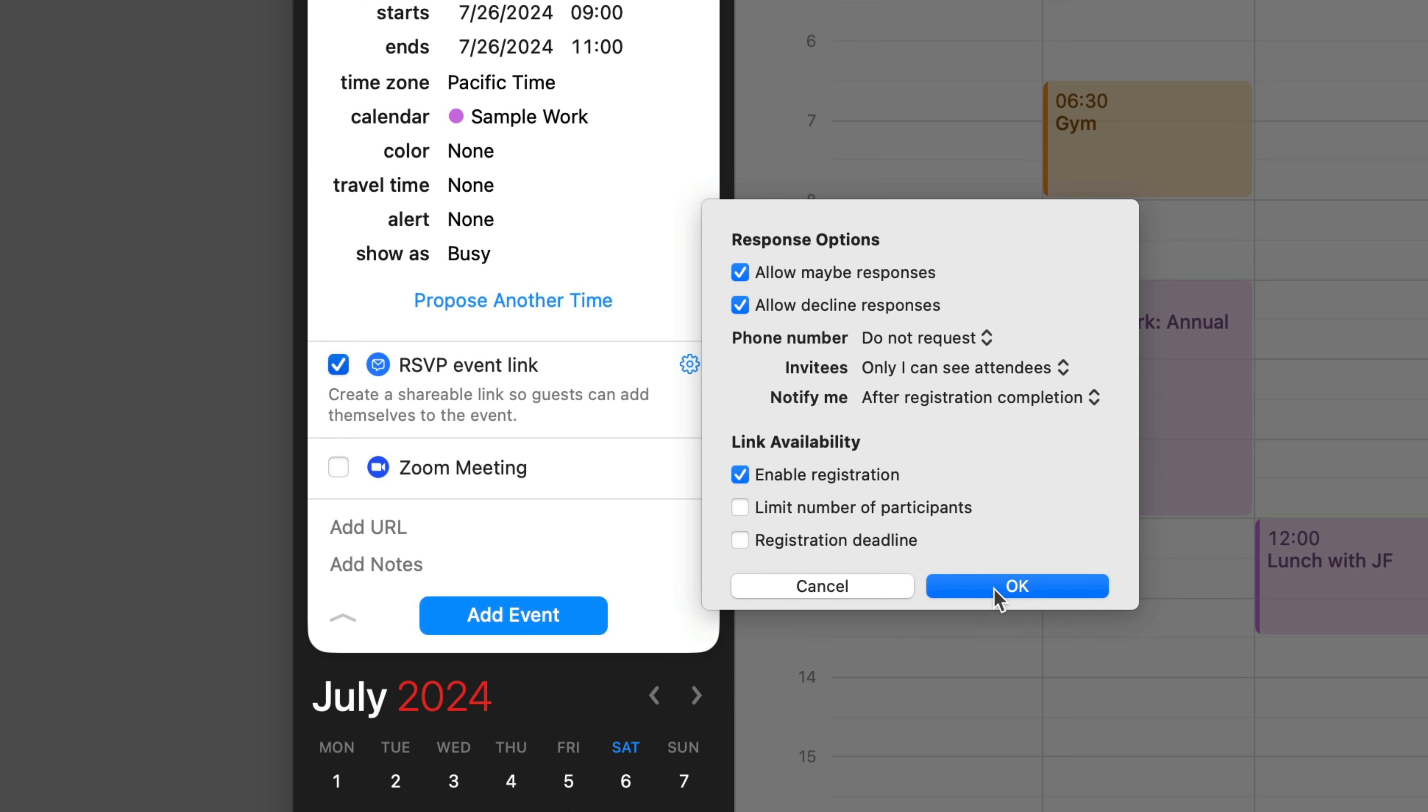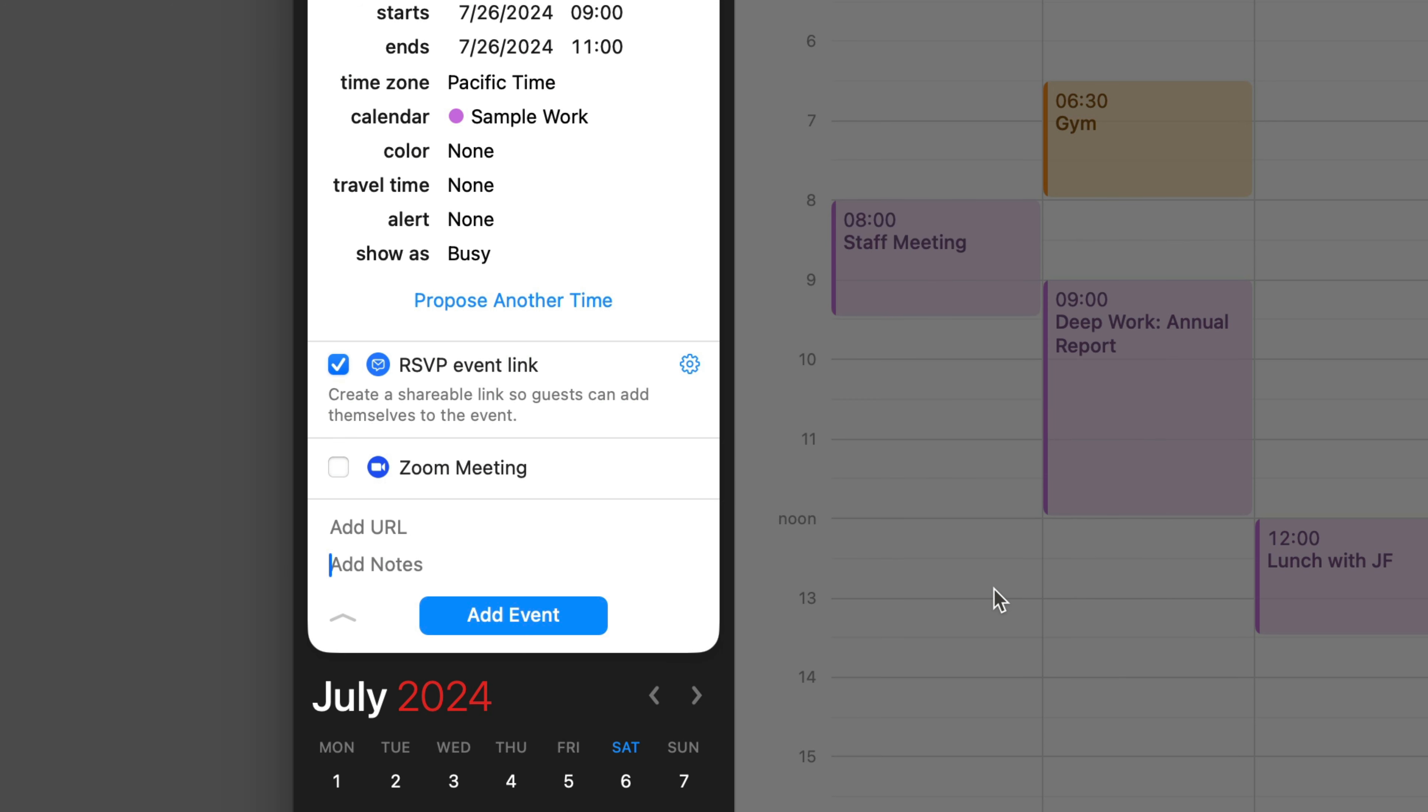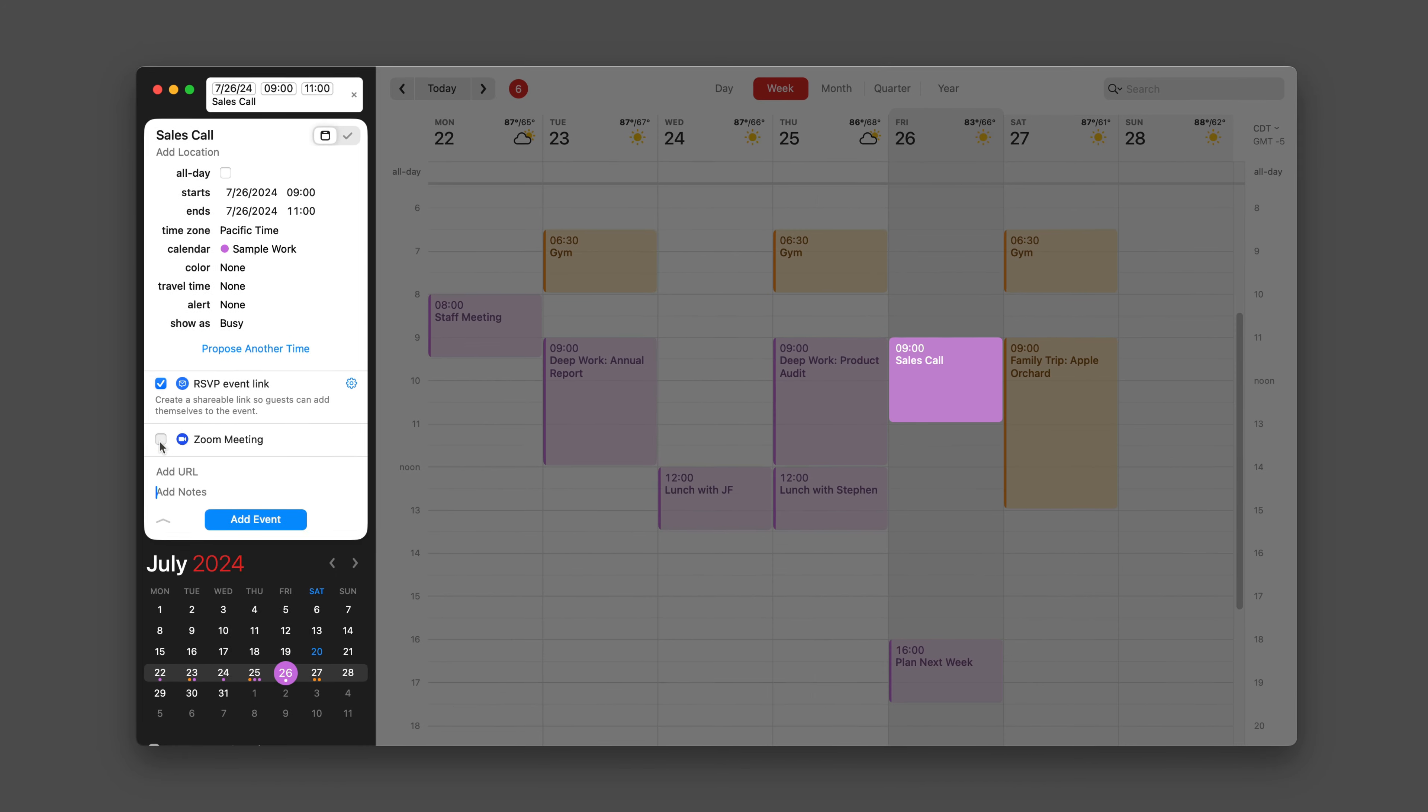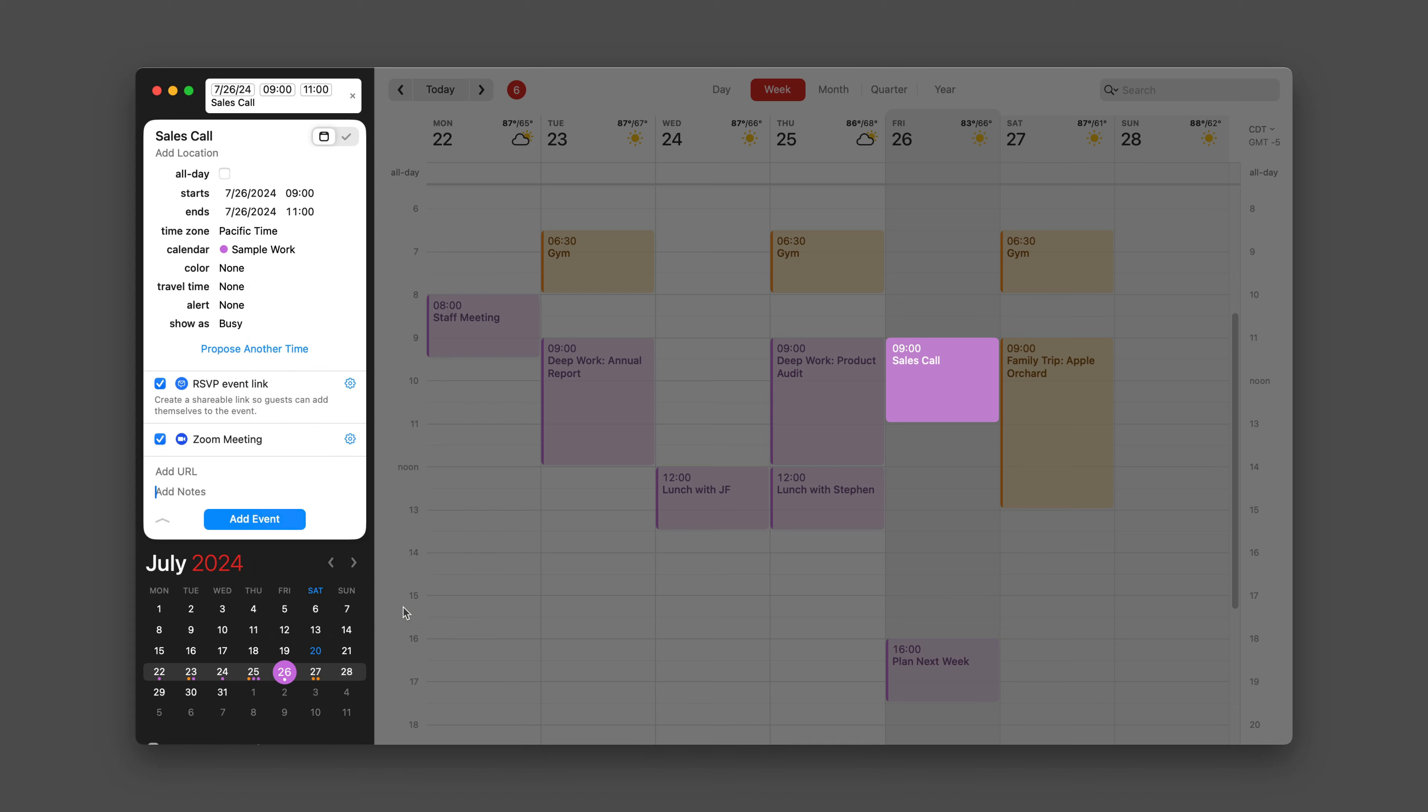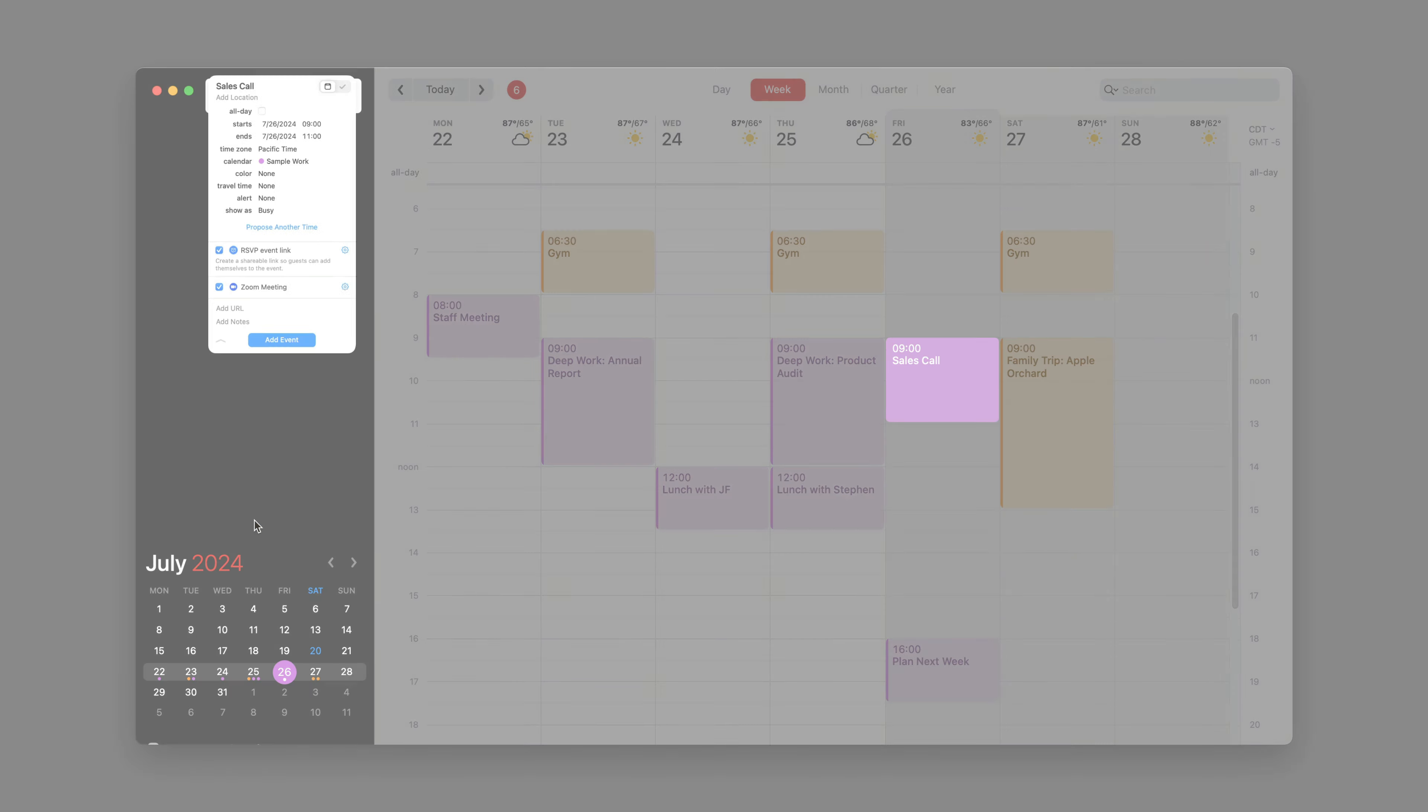So once you've decided the options you want, you click OK. If you're going to make it a Zoom meeting and you've got Zoom integration turned on with Fantastical, just check that box. It's going to set that meeting up for you. I'll leave the defaults and click OK. And once you're all set and have everything just the way you want, click add event.